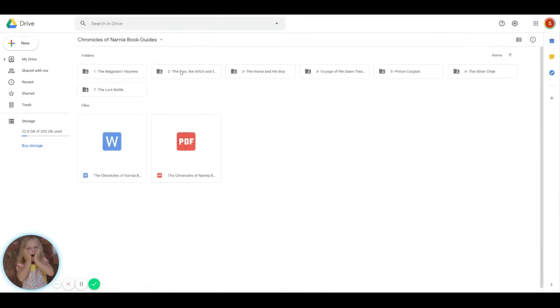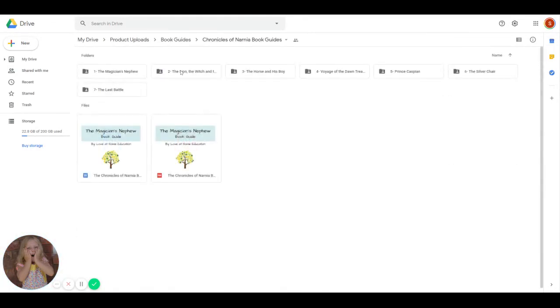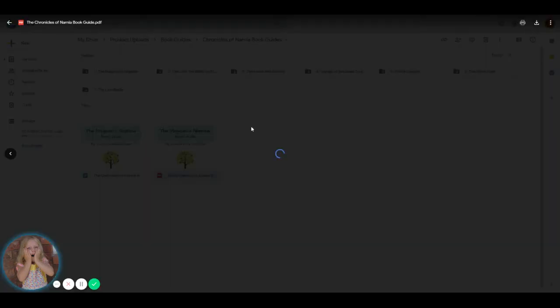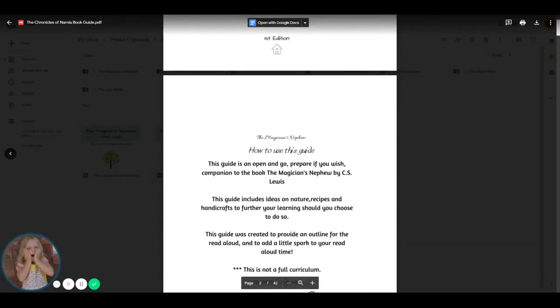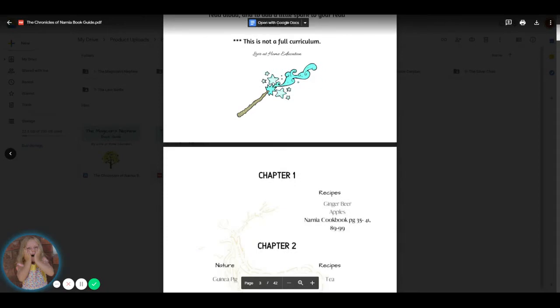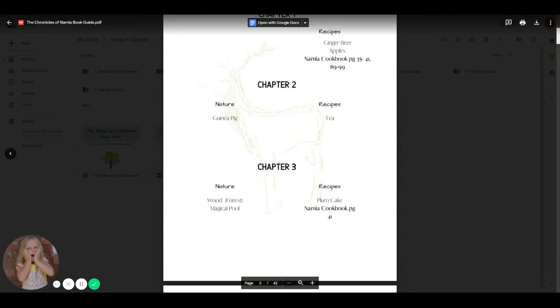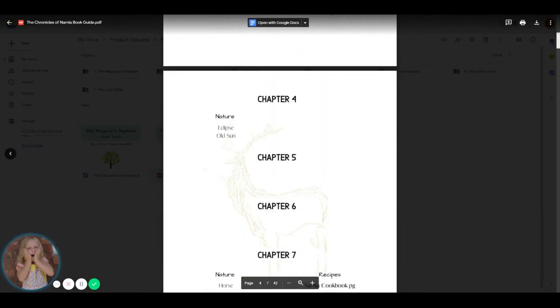You're also going to get the Chronicles of Narnia book guides. I'll go ahead and show you the Magician's Nephew. Now, our book guides are very supplemental. They are to provide you with a framework for reading these books with your children.